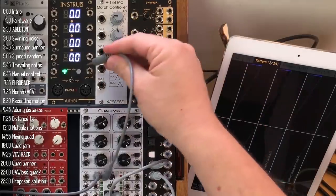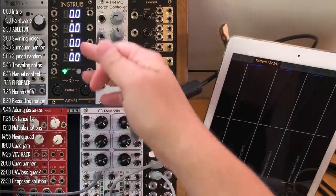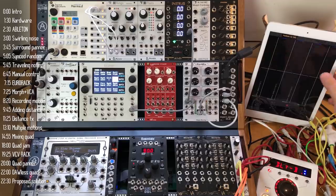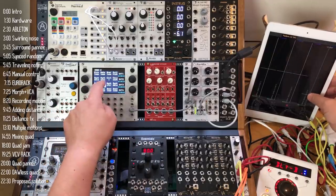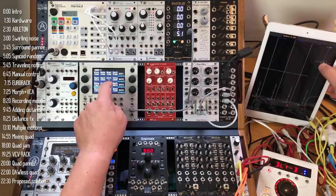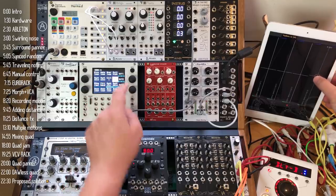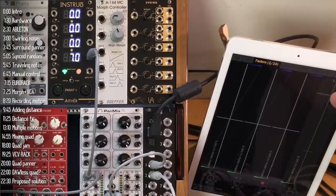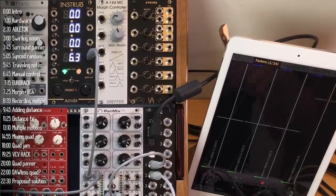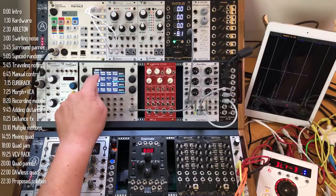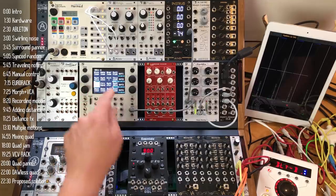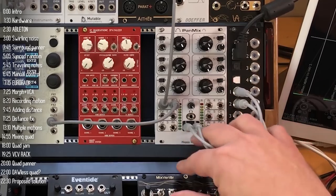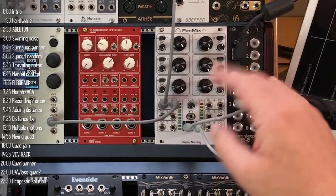You can also modulate either the level or the position in space using control voltage. For more precise motion, I'll use Ether here, controlled by the Parrot Plus app — taking any sound and controlling it in the stereo field. I can also record motions which will then be repeated. And as long as you're limiting yourself to stereo, you can have up to six different motions or placements in space.